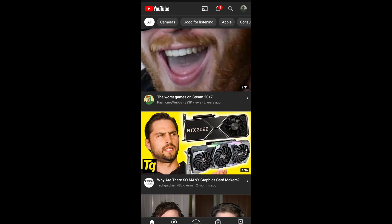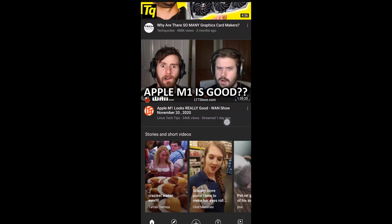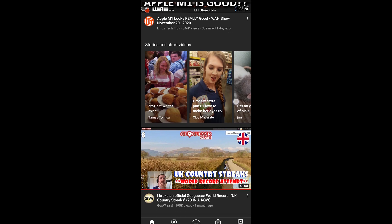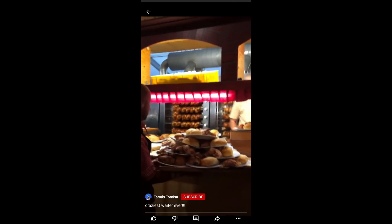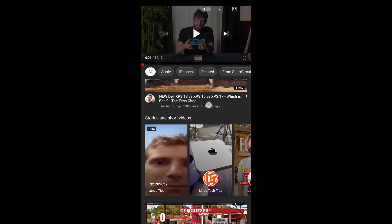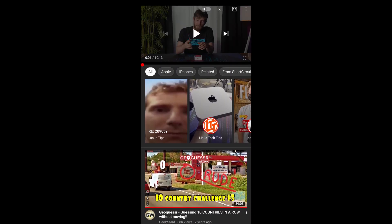In the YouTube app, if you scroll down a bit on your home screen or in the related videos section of the video you're currently watching, you will see this shelf — I believe that's what it's called — titled 'Stories and Short Videos.' As a small YouTuber, stories are out of the question as you need at least 10,000 subscribers to unlock that feature, but short videos, or Shorts as YouTube calls them, are available to anyone including you and me.